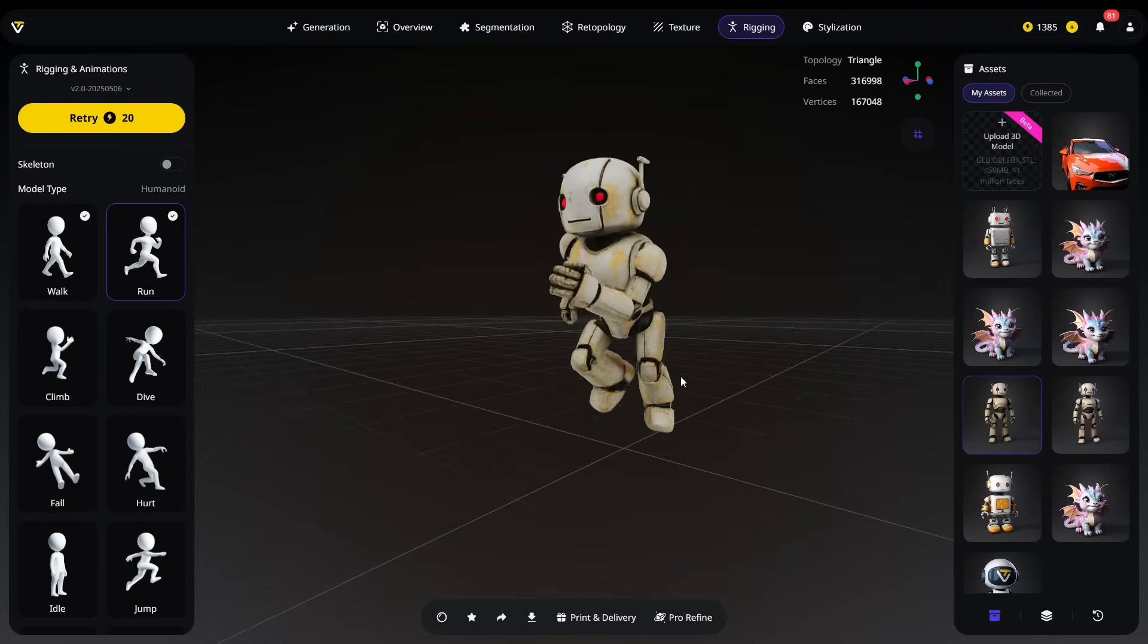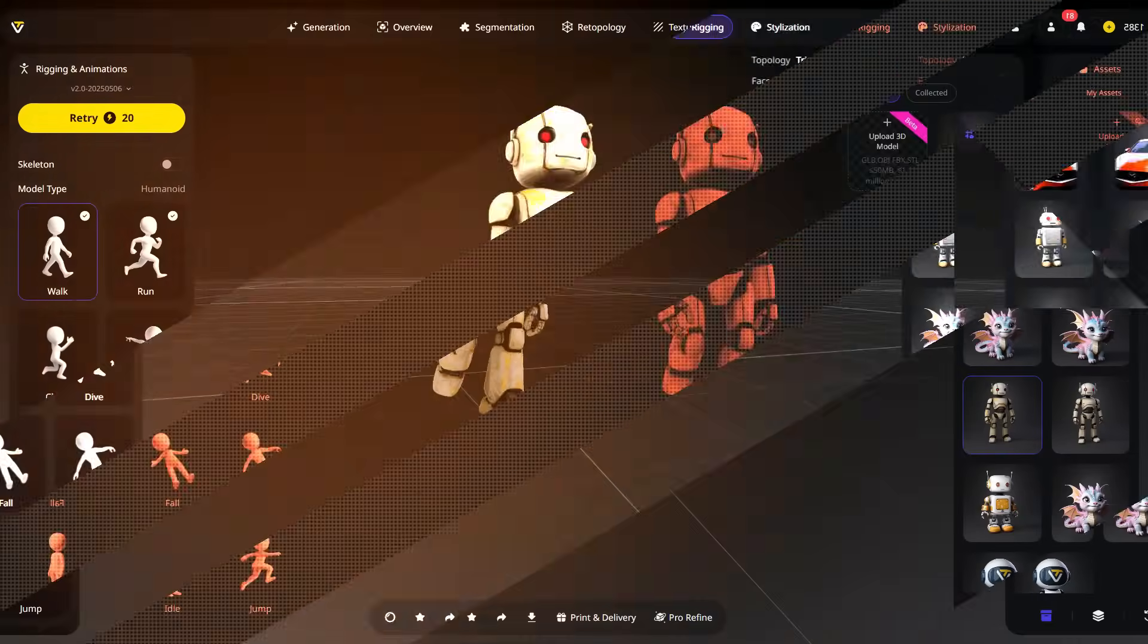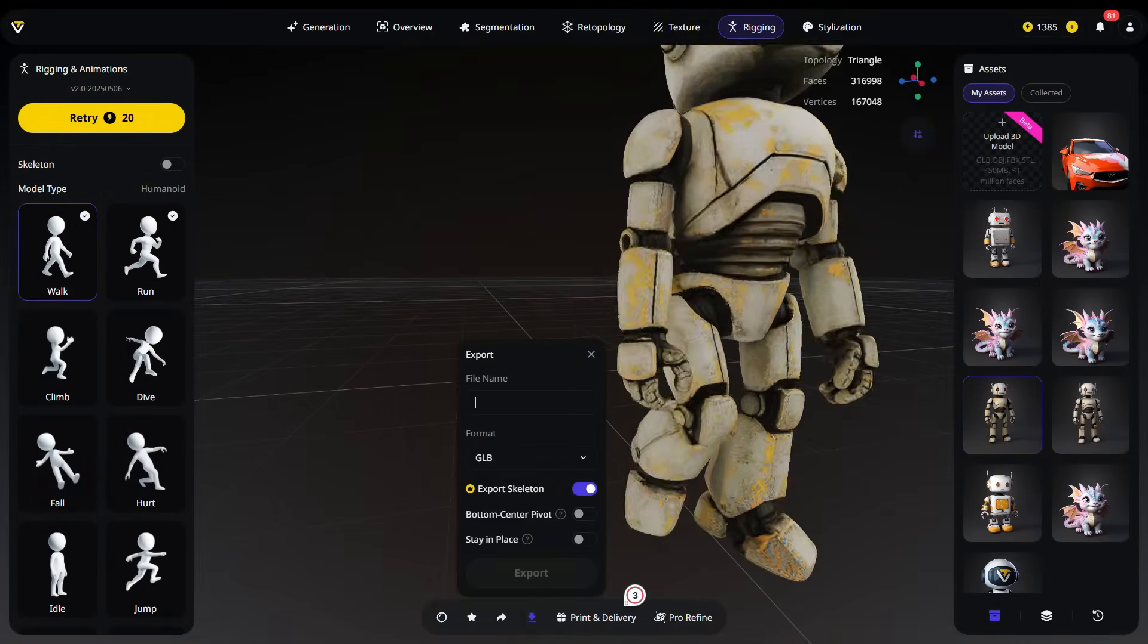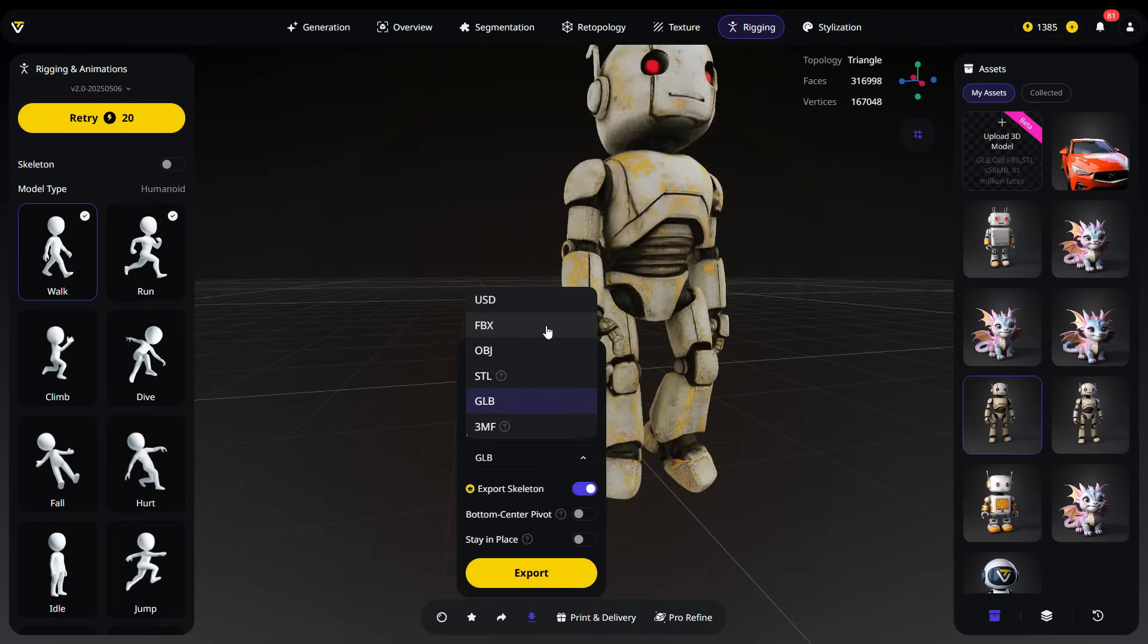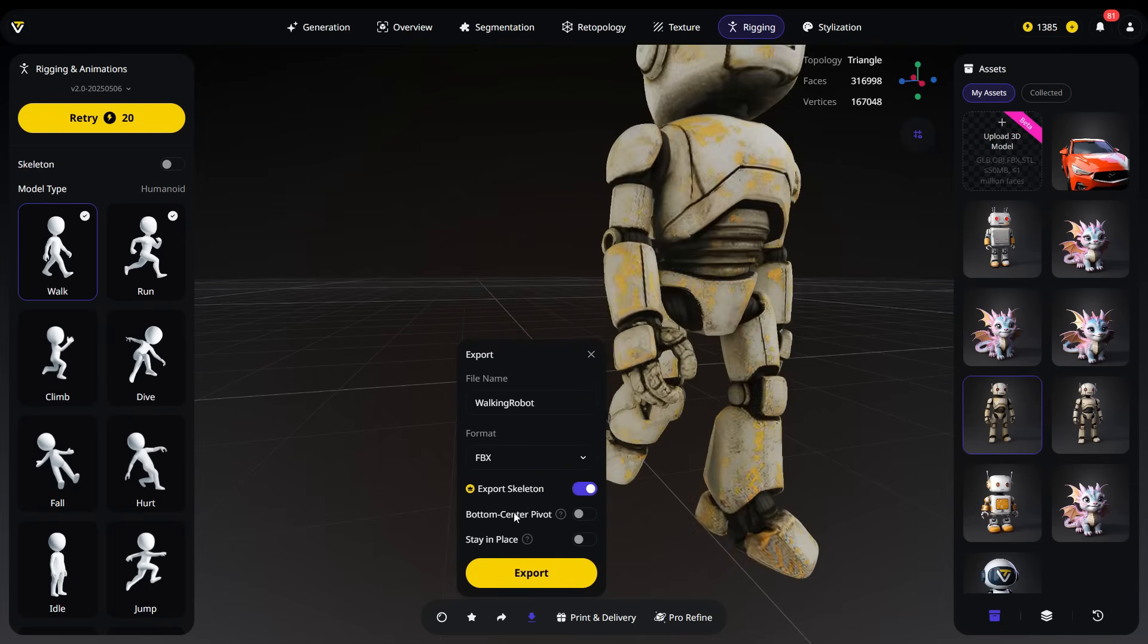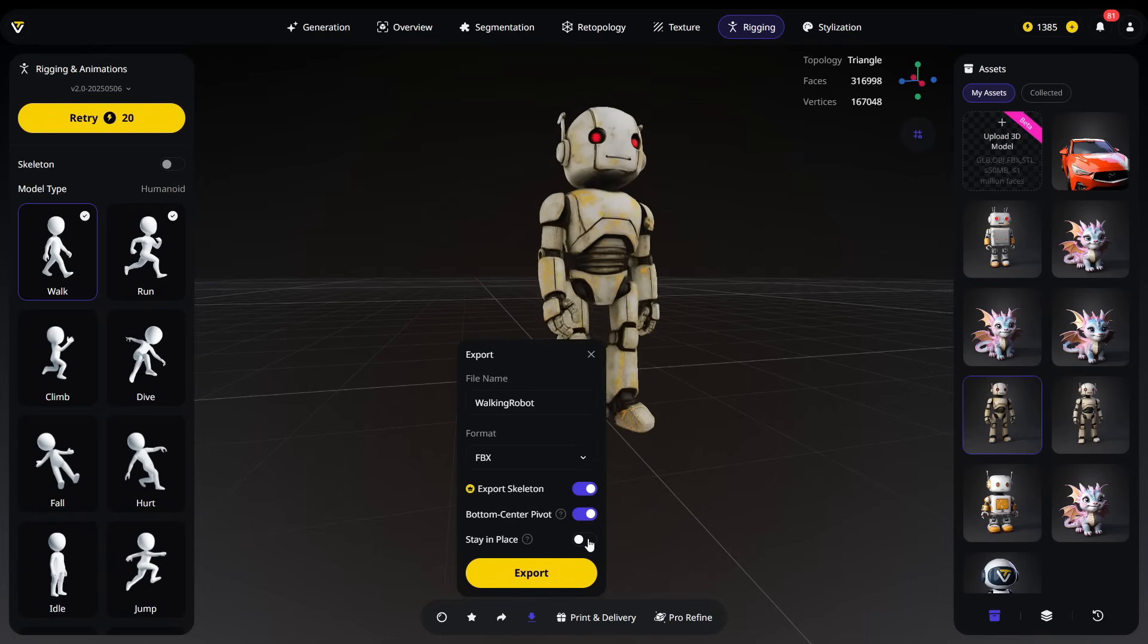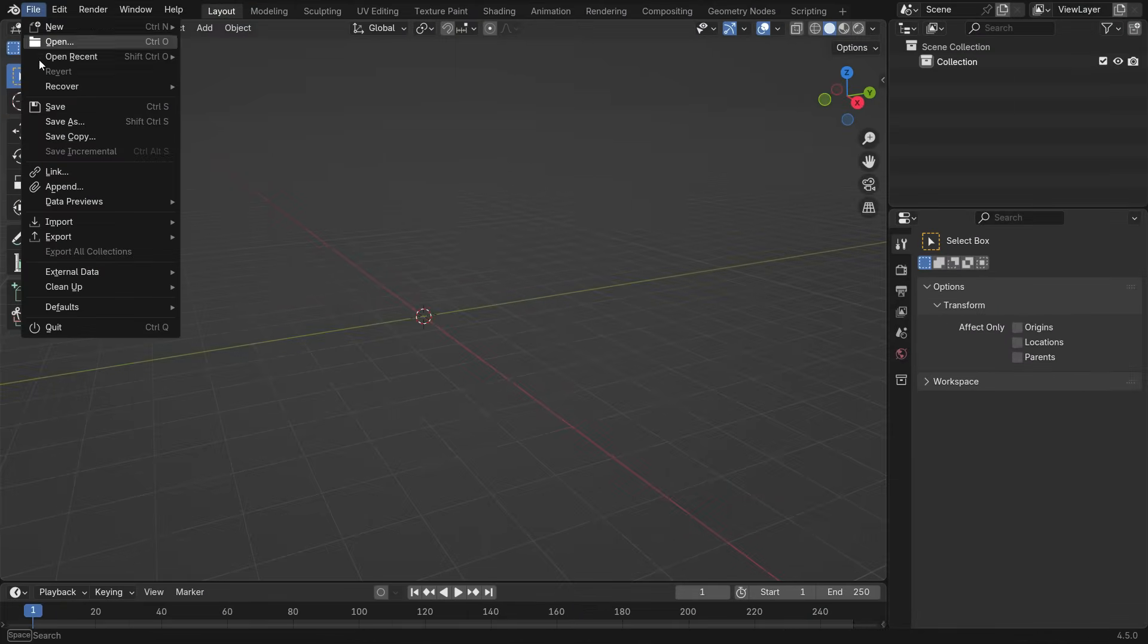Now, you can export the textured, rigged, and animated model for importing into any 3D software. To export your model, click the Export button in the bottom panel. Give your model a name, then choose from the available 3D formats. I'll select FBX. If you don't want to export the rig and animation, disable Export Skeleton. To position the pivot point at the center of the model, just under the feet, enable Bottom Center Pivot. Once all settings are done, click Export to download your model to your computer.